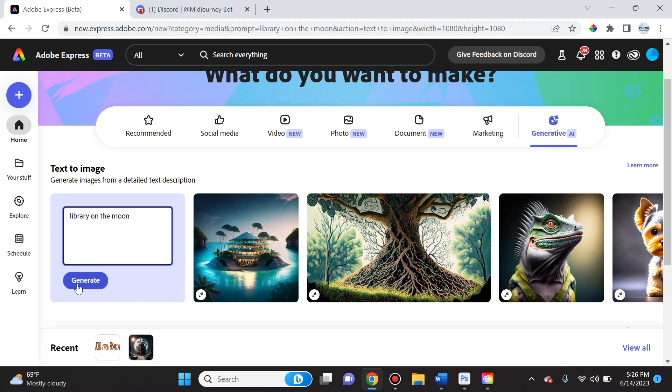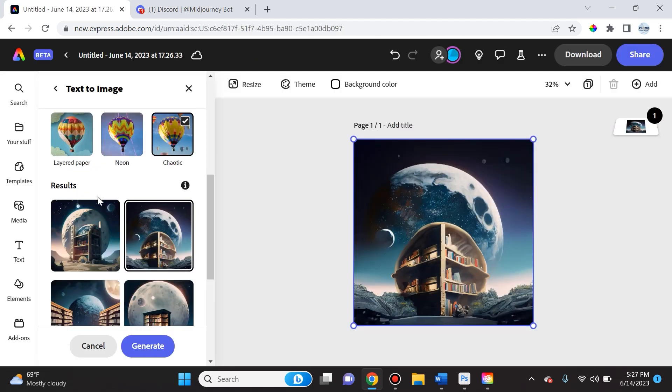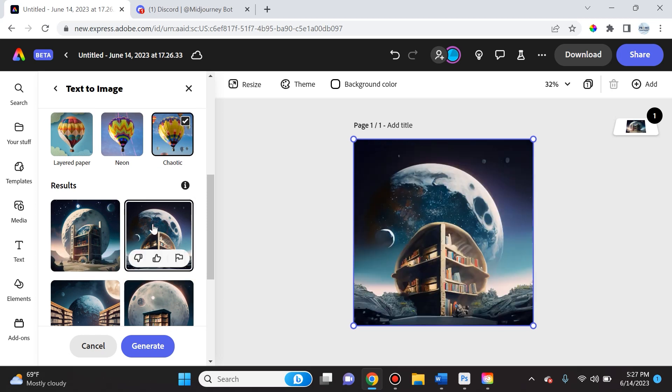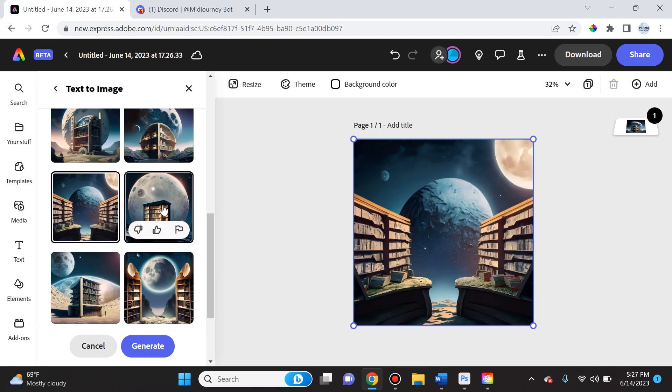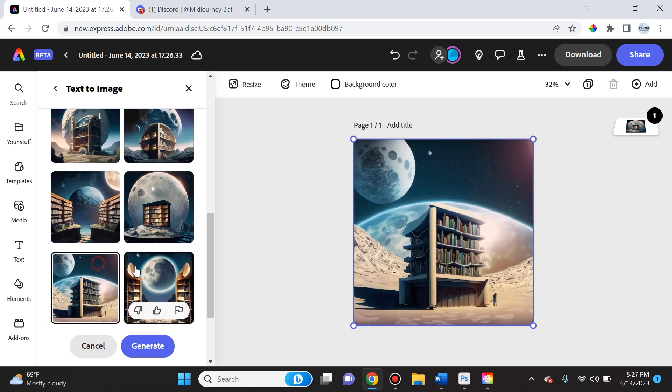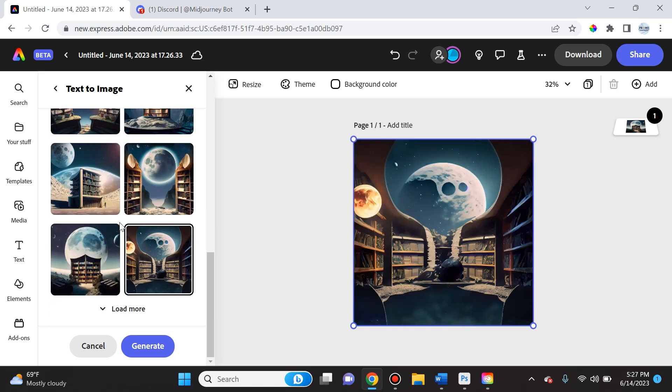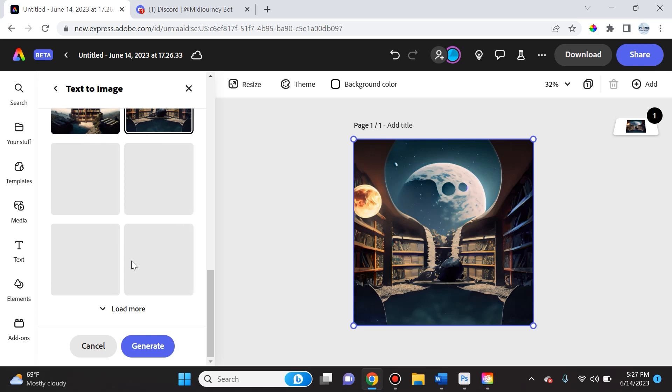Now the really neat thing is this program works very quickly and you can cycle through a lot of different variations. And if you want further variations, you simply click load more and very very quickly it will produce another four variations of a library on the moon.